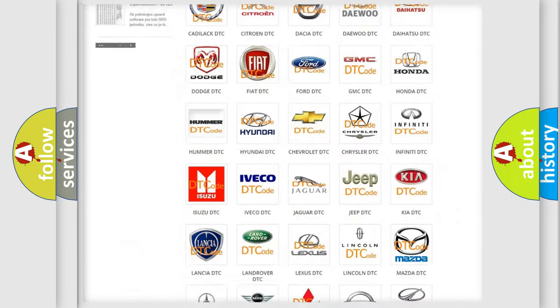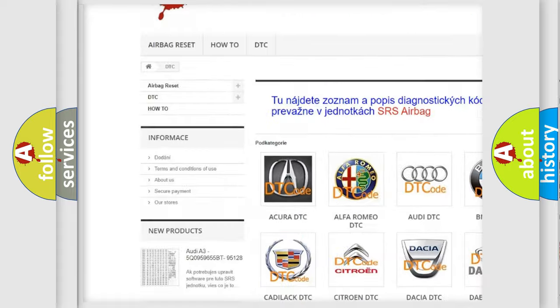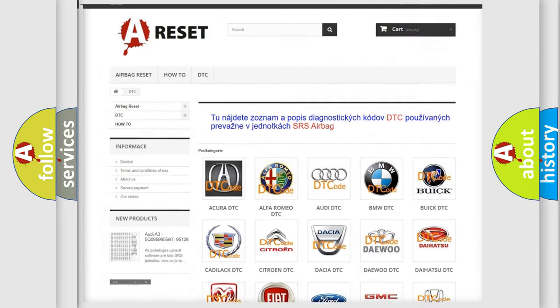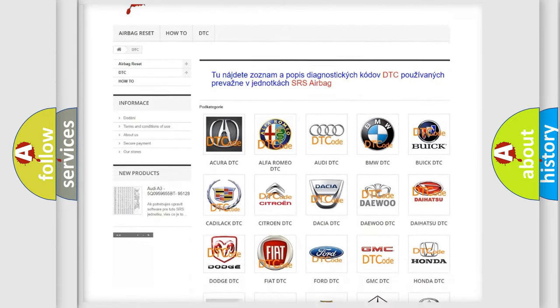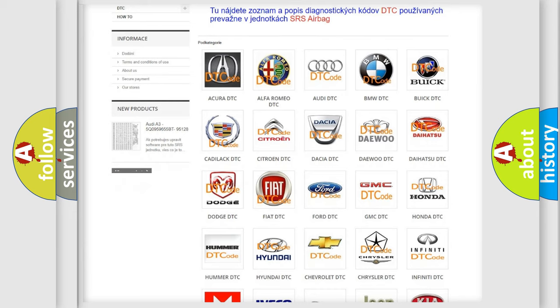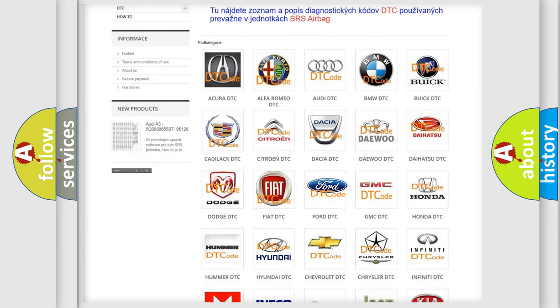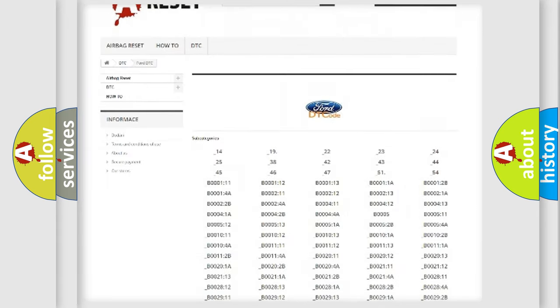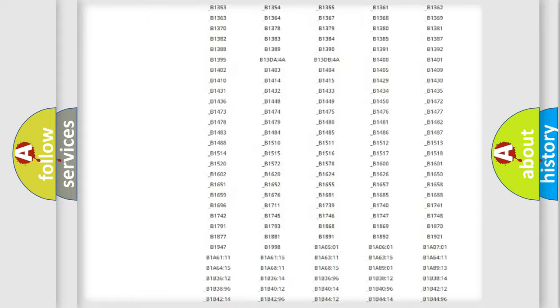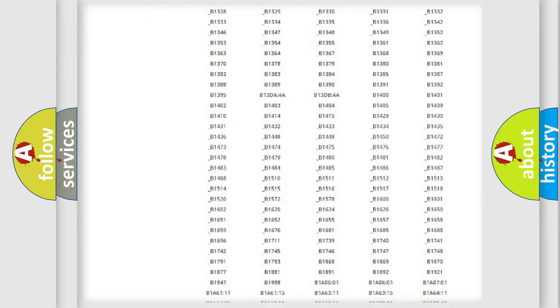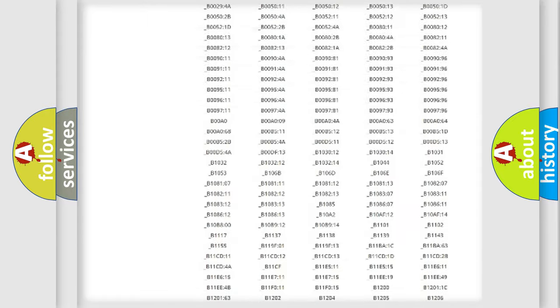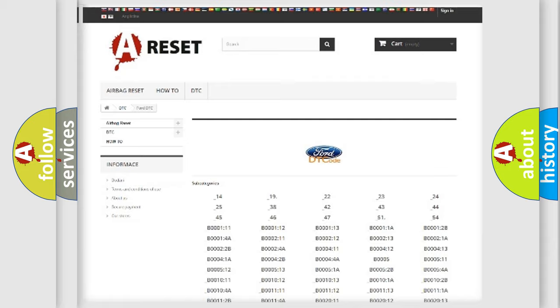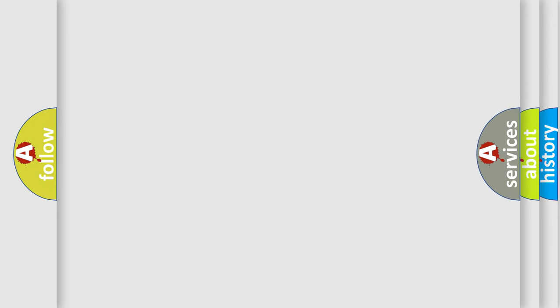Our website airbagreset.sk produces useful videos for you. You do not have to go through the OBD2 protocol anymore to know how to troubleshoot any car breakdown. You will find all the diagnostic codes that can be diagnosed in Infinity vehicles, also many other useful things.